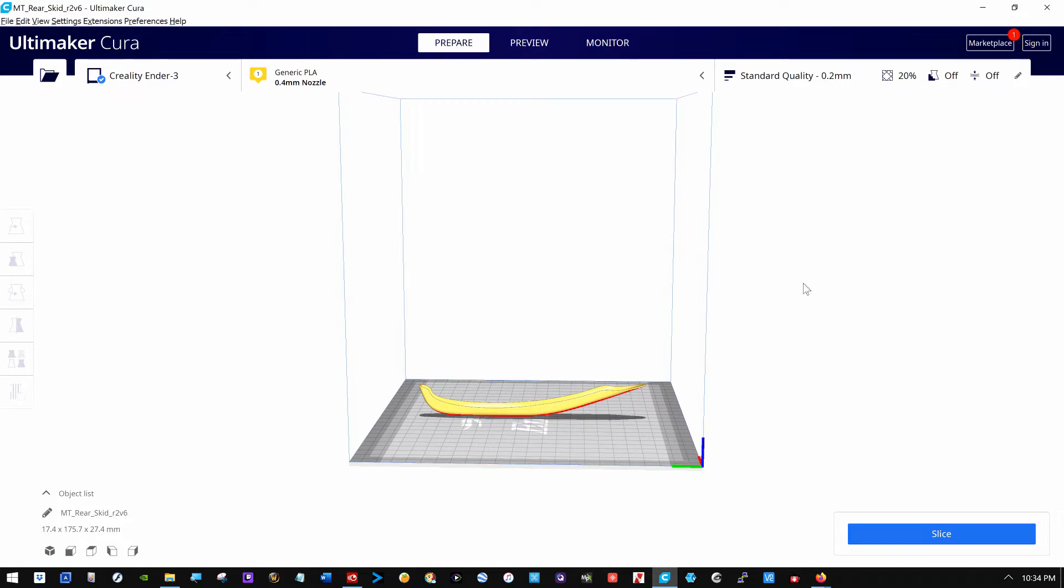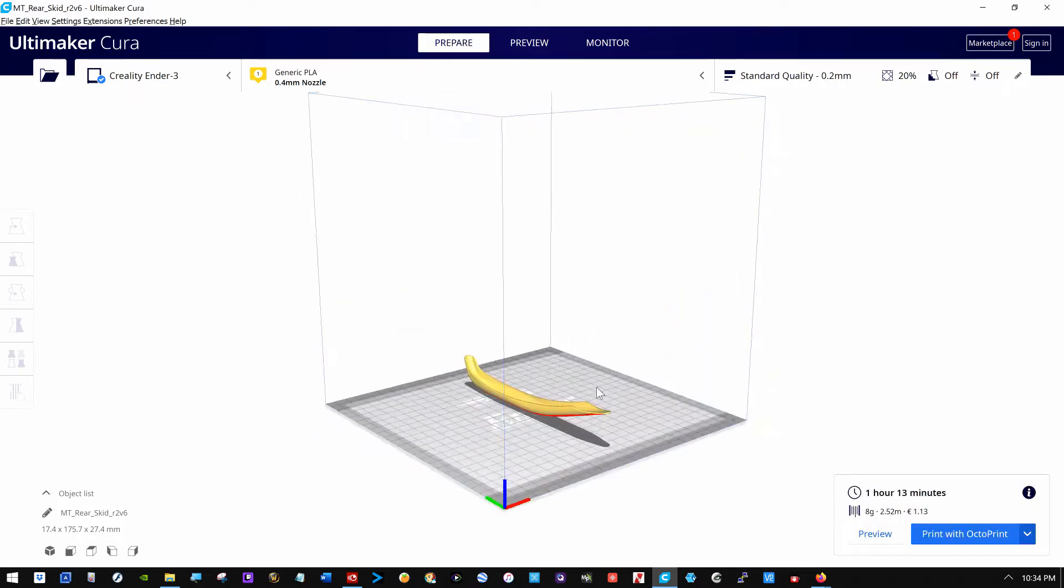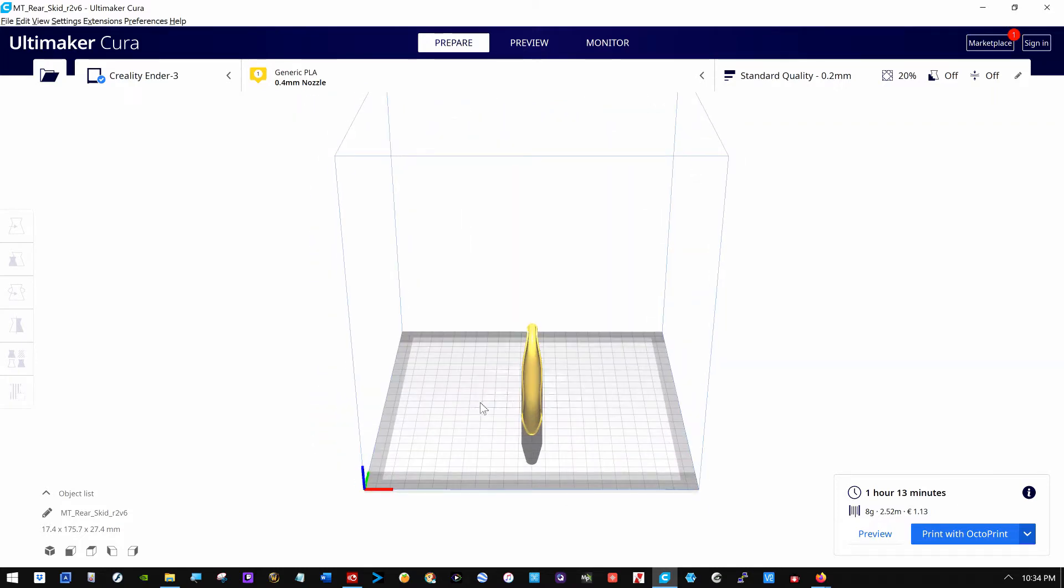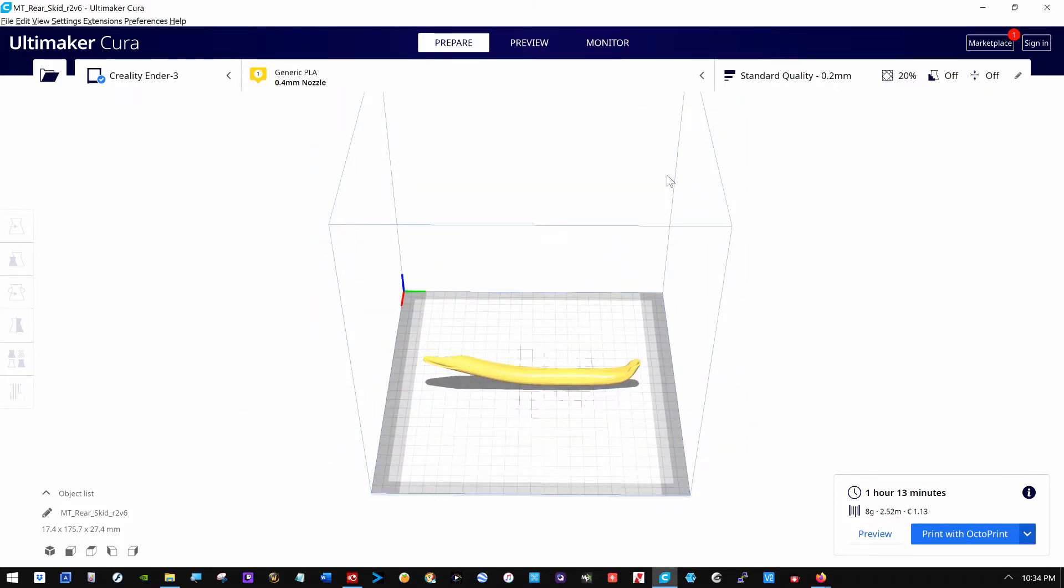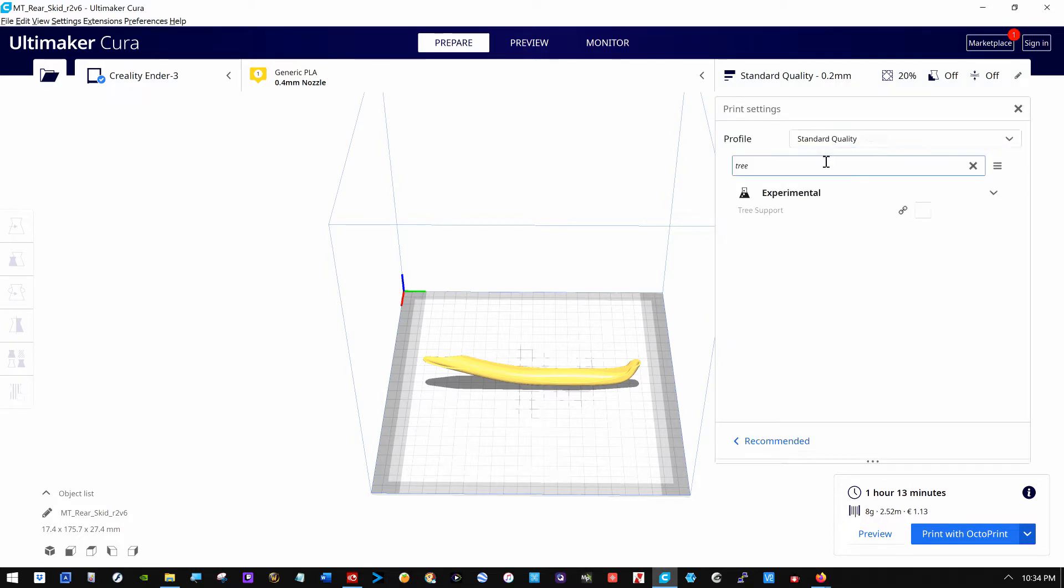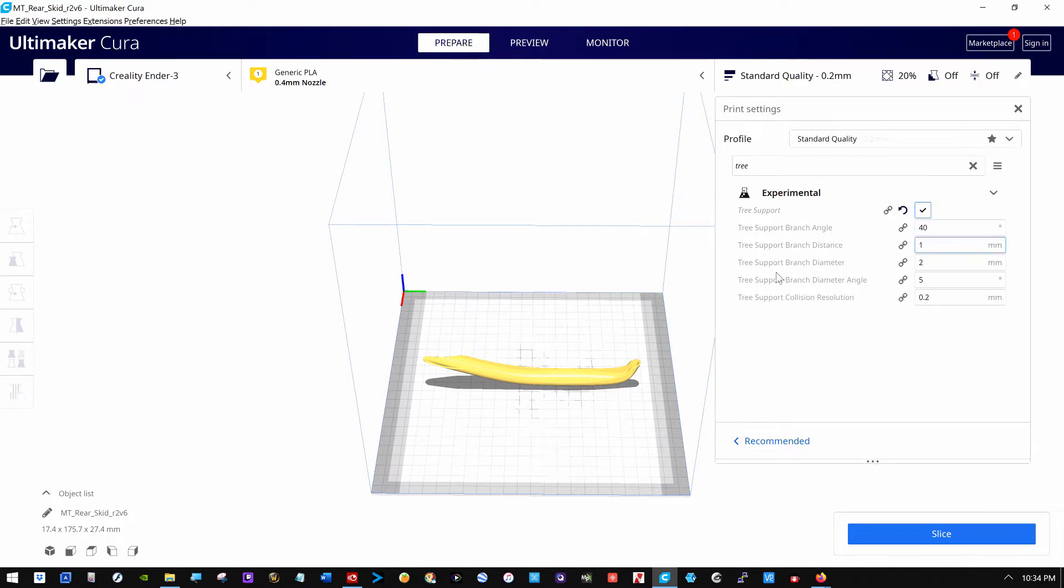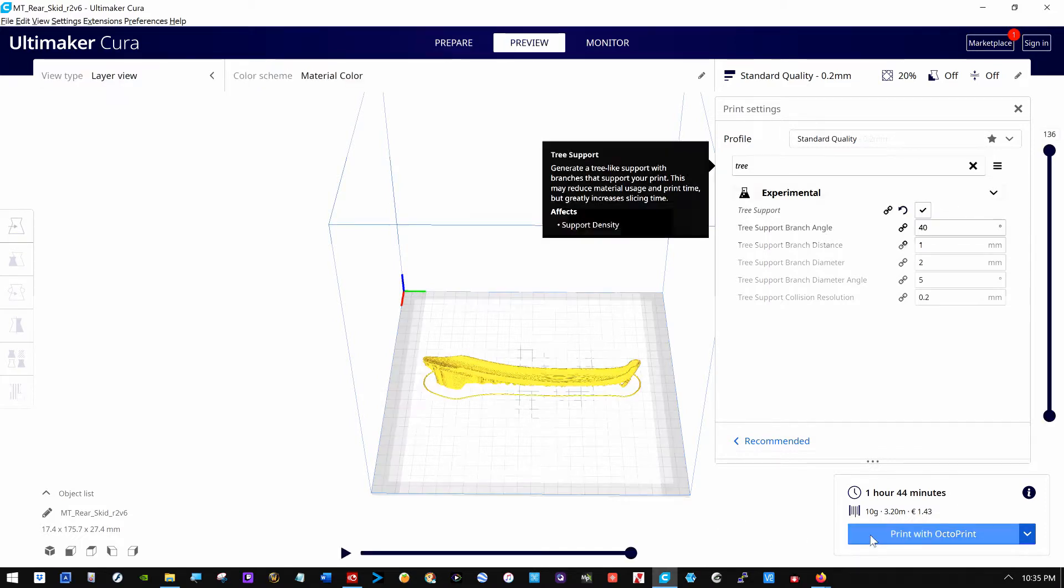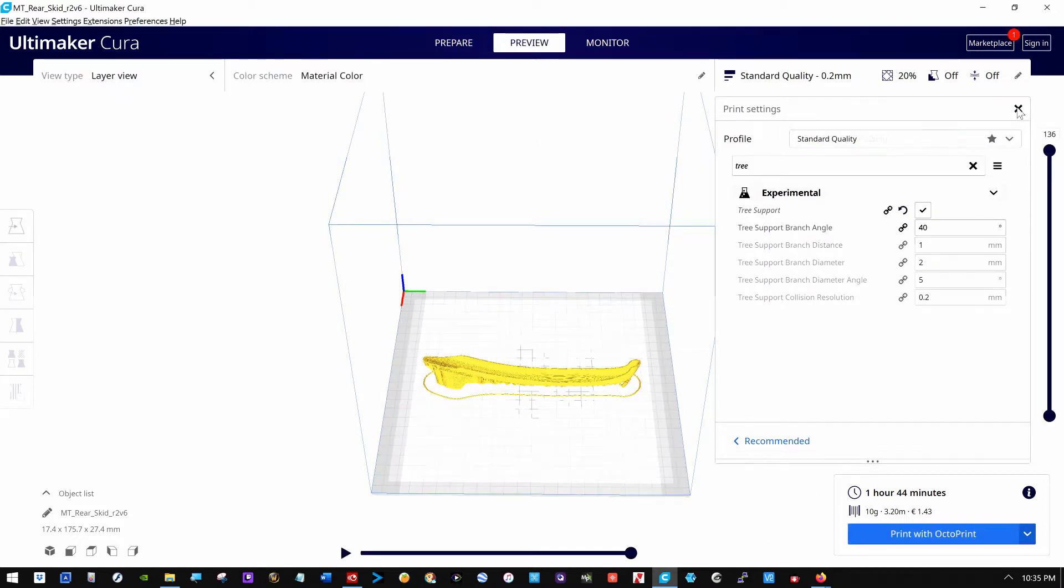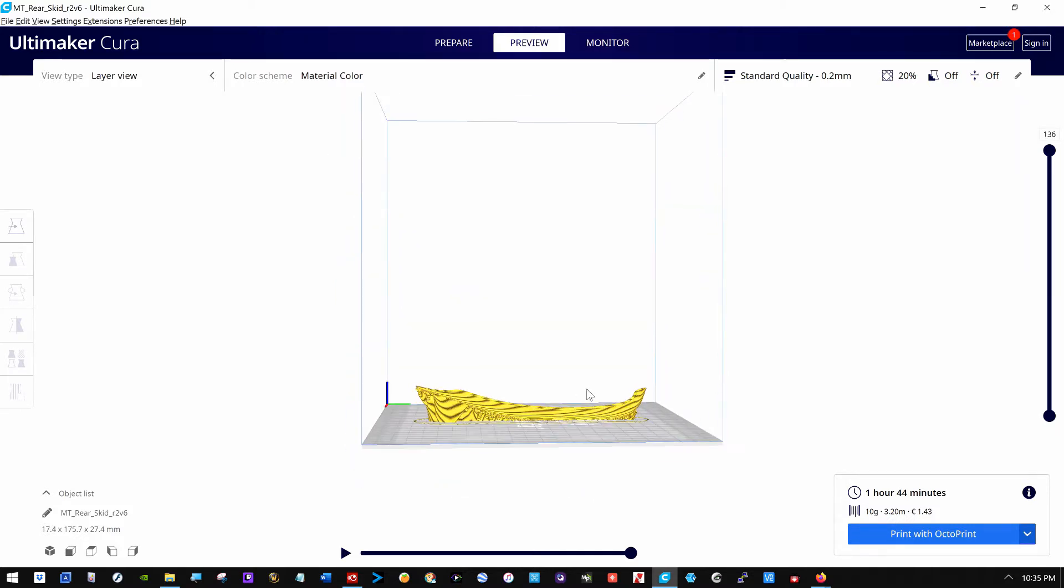Now the problem is, I think this will be fine printing, but I'm not too sure about having to put support under it over here. So I'll go ahead and slice it. And it says an hour and 13 minutes to print it that way. Let's put some tree support on it. Experimental tree support. Slice it again. Hour and 44 minutes. It's going to add a half hour to it. Let's preview it. You can shut this. Close this again. And there it is with support.